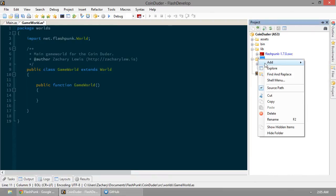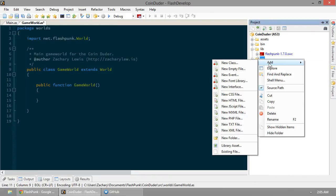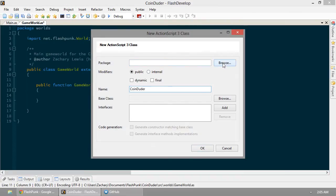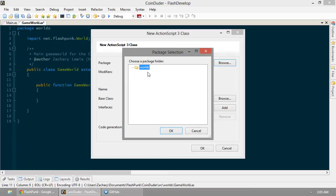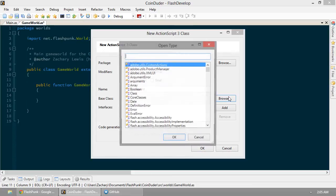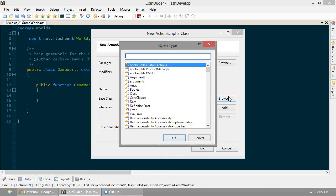Don't do it. Just do it. Follow along. I'm going to make a new class. We'll call it coin-dooder. And he's going to go in entities. Because he is an entity.